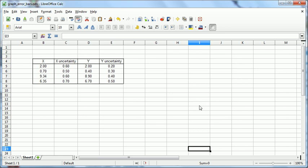LibreOffice, as of version 3.6, allows us to do XY graphs with error bars in both the X and the Y directions. So this is a brief tutorial to show you how to do it.